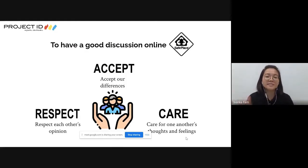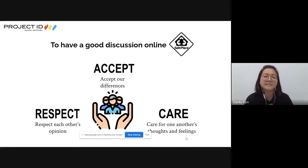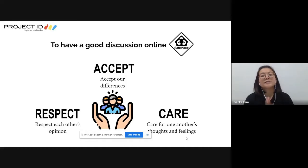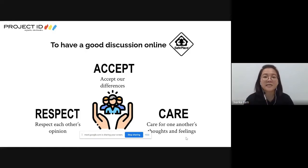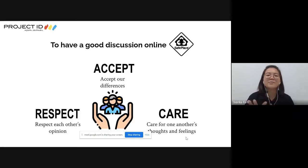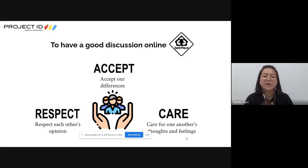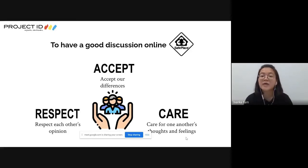To have a good discussion online, we all need to practice three values together. The first is Accept - everyone here comes from different places, so it's okay to have different opinions. The second is Care - always care for one another's feelings and thoughts. If someone shares an opinion, don't dismiss it; keep that to yourself. And lastly, Respect each other.